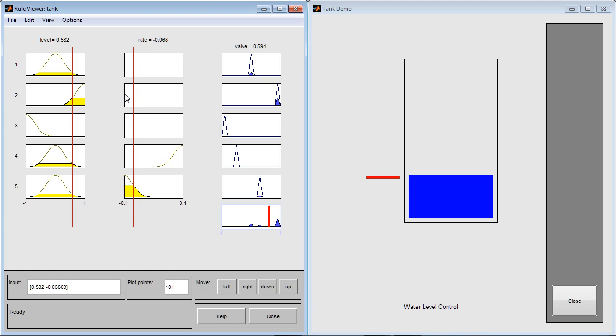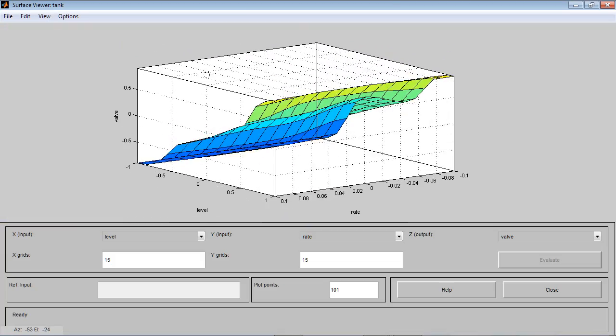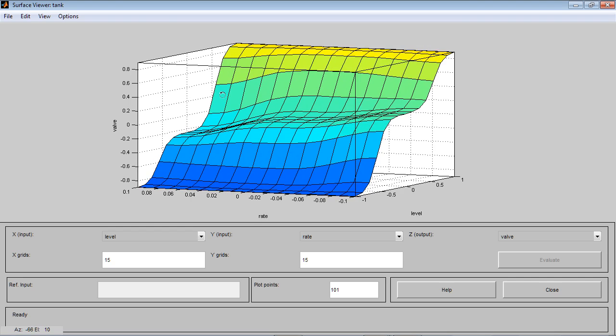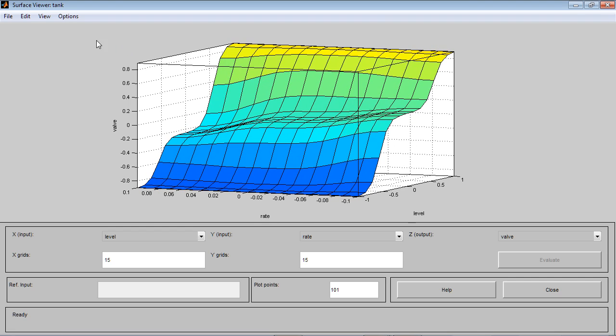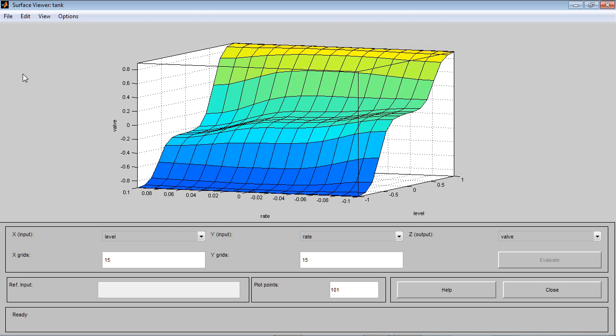We can also look at the features we can access from the rule viewer. From the view tab, we can bring up the surface formed by the rules of our controller. You can also access the three FIS logic toolbox editors: FIS properties editor, membership function editor, and the rules editor. This concludes the demo.